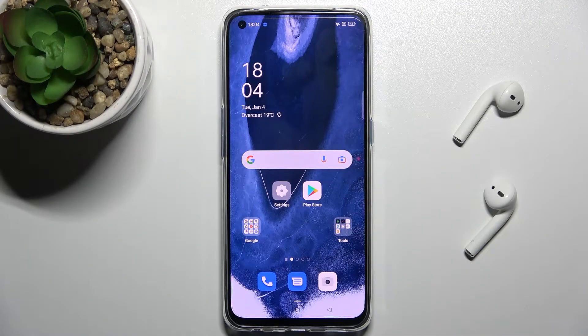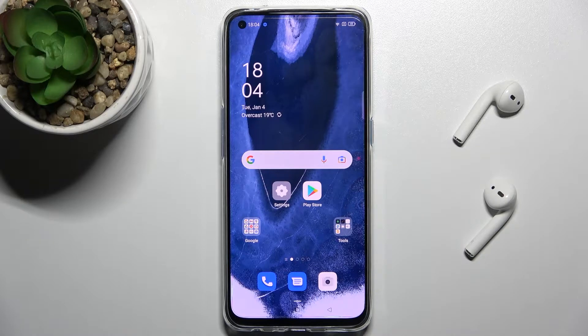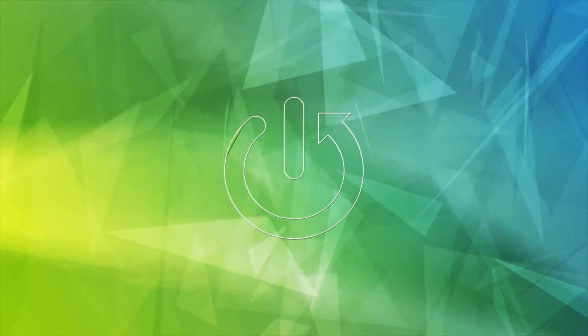Welcome. Today in front of me is the Oppo Find X3 Lite, and I'll show you how to enable or disable Google Feeds on this device.